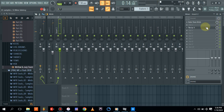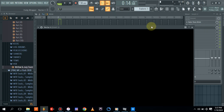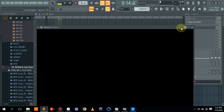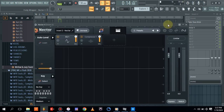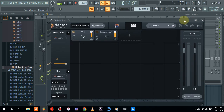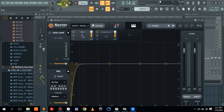As you can hear, it's flat with no mixing at all. So first of all, you load your Nectar — and this is how Nectar looks like. Then what you do is you play your track.